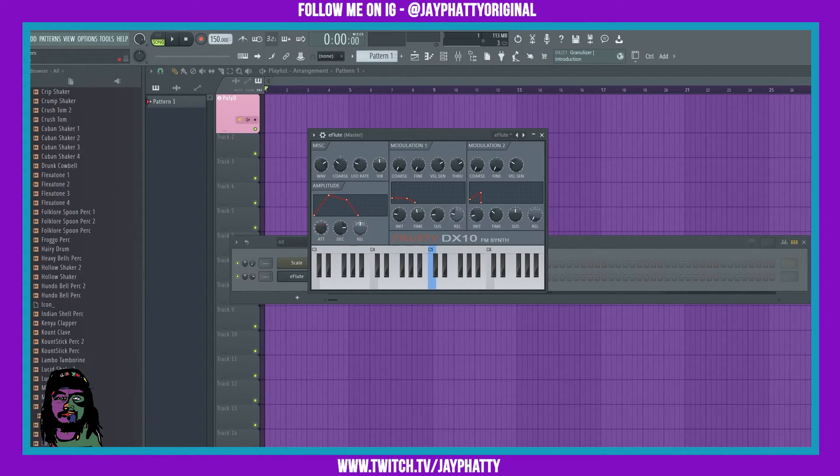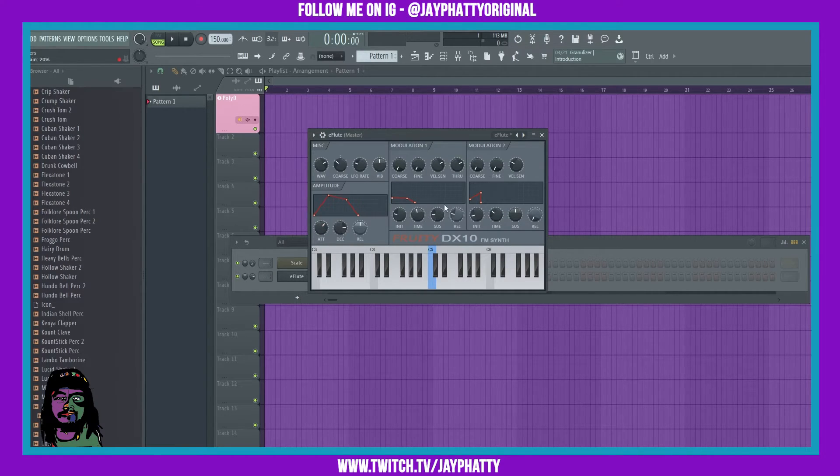You can get some cool sounds that way. You can mess with these two internal settings right here.